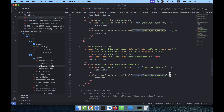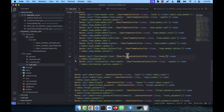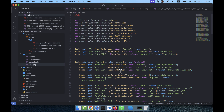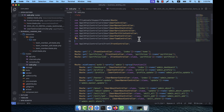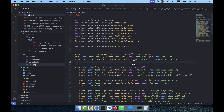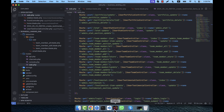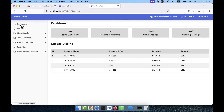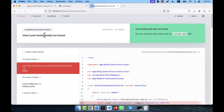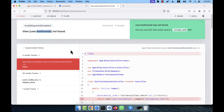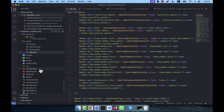I stop to check if it's working. In web.php I added UserTestimonialController, so I need to call it at the top. Now refreshing the admin panel — you see the Testimonial Section appears. Clicking on Section Items should go to user.testimonial, but there's no view yet.